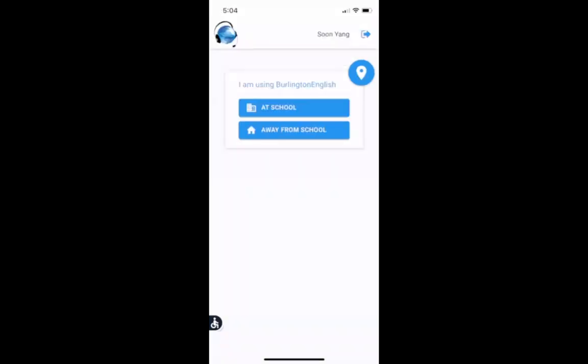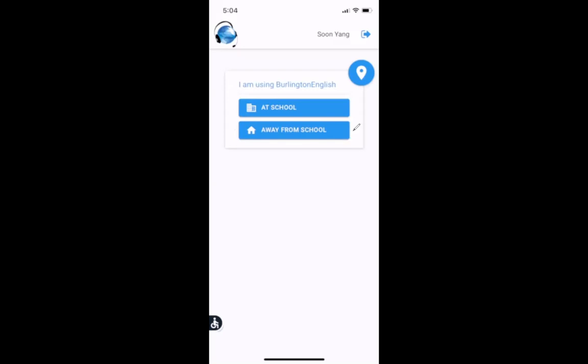Great. Now I'm logged in. And I will see this message. I am using Burlington English at school or away from school. Most of the time you would use it away from school. If your teacher uses it in class and she tells you, you should change it to at school. You can do that. But almost all the time you would use away from school. So make sure to click this one and not this one.